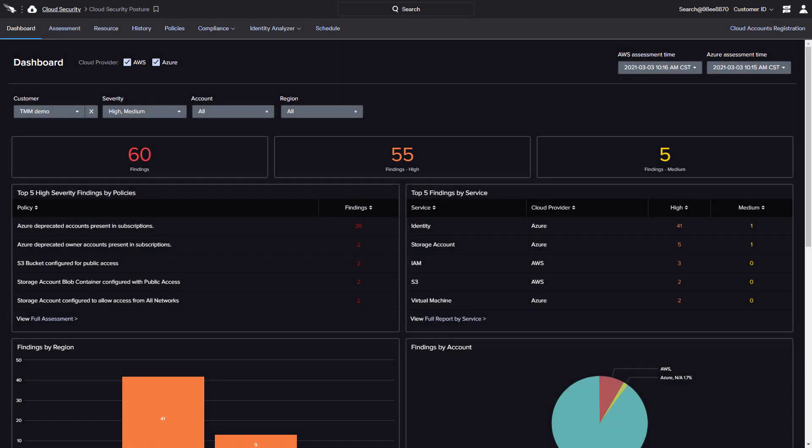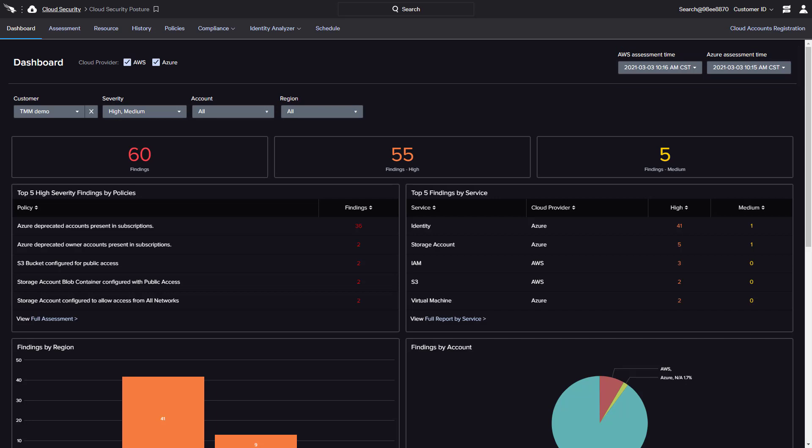With the policies configured and assessments scheduled, the main dashboard provides an overview of the findings across all of the registered cloud accounts. By default, the dashboard reflects the most recent assessment, but menu options are available to quickly reference historical results.